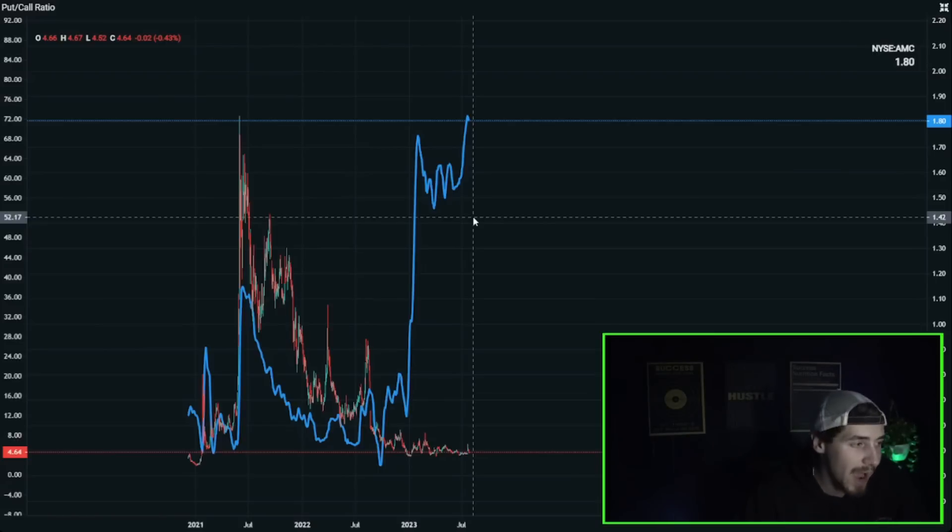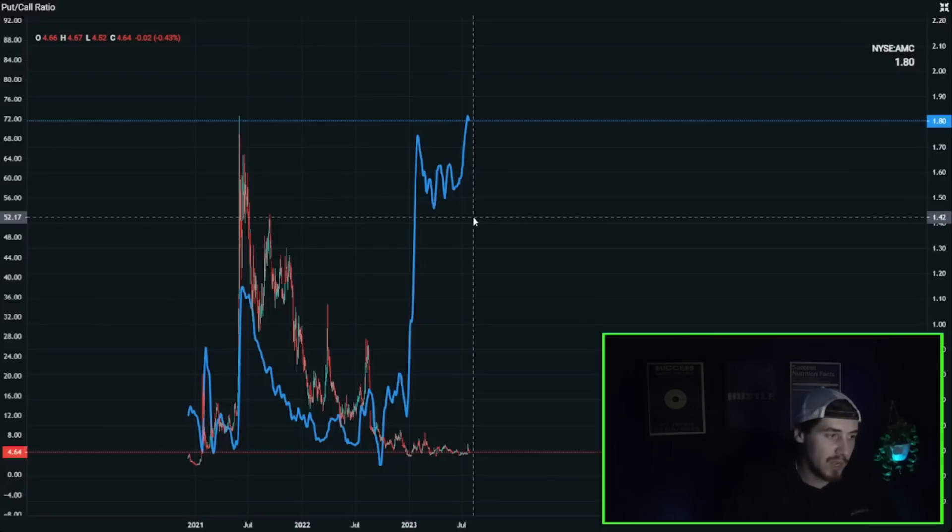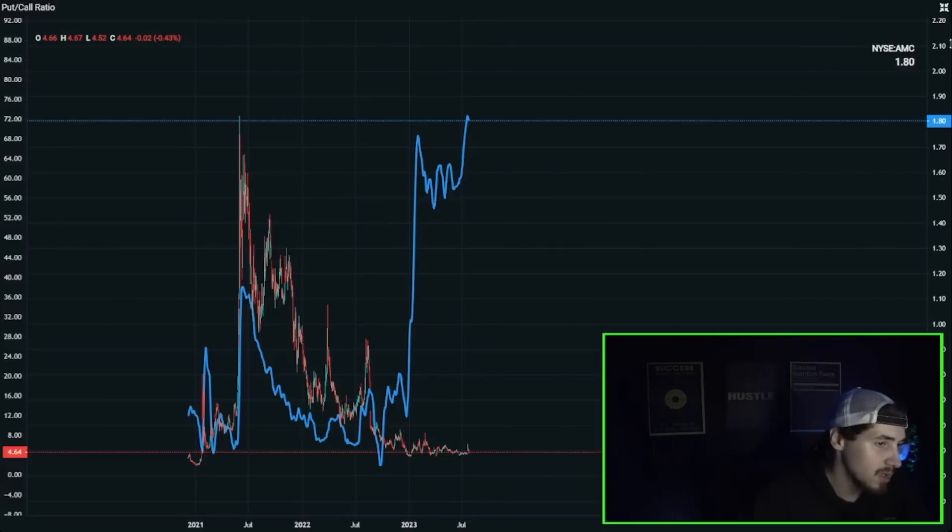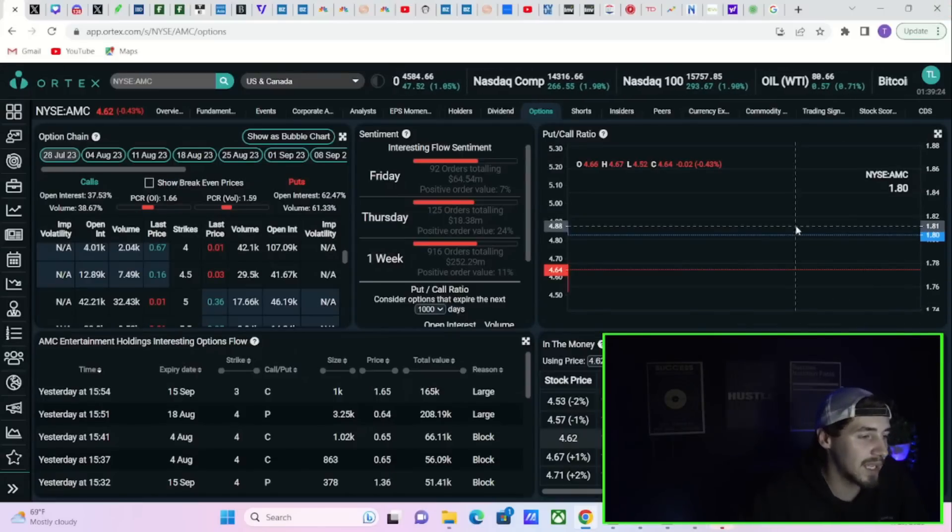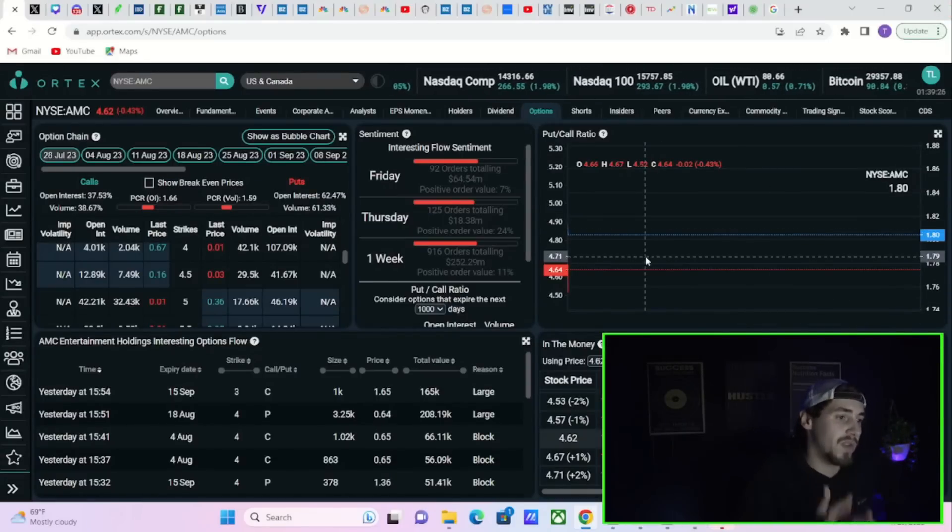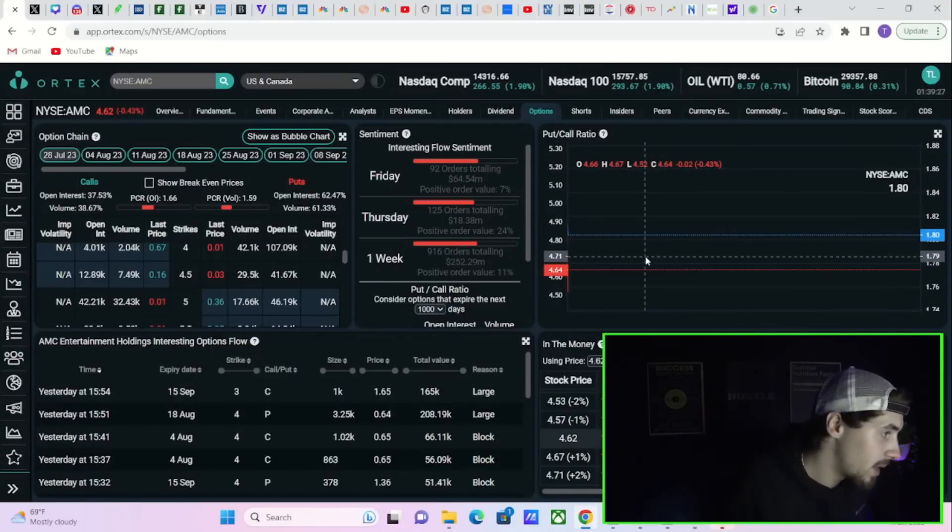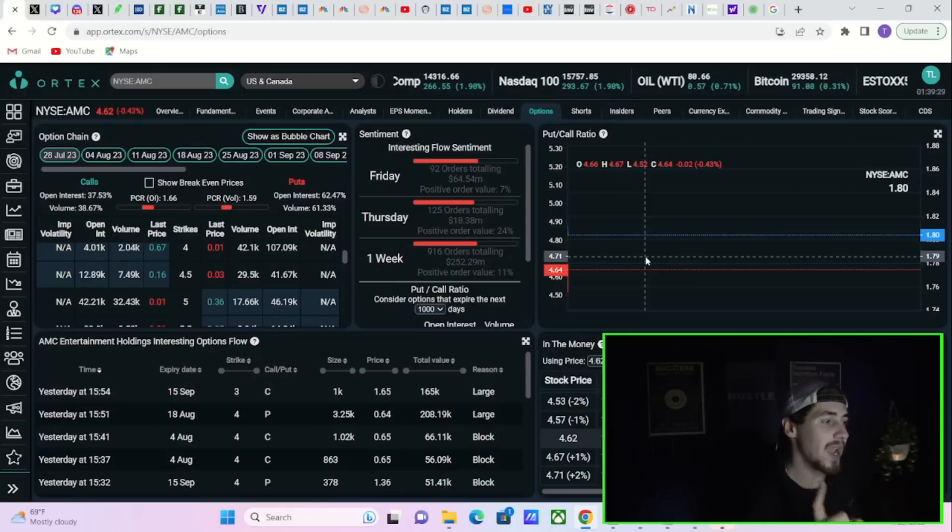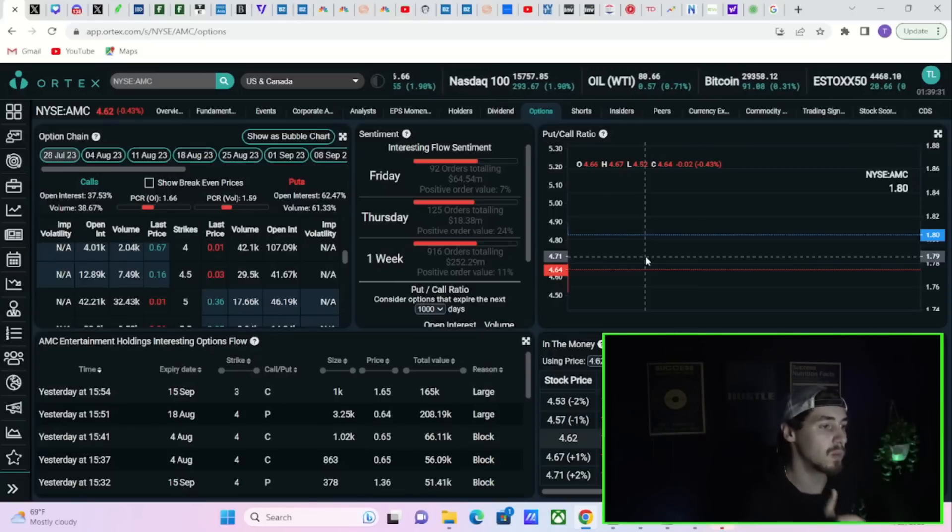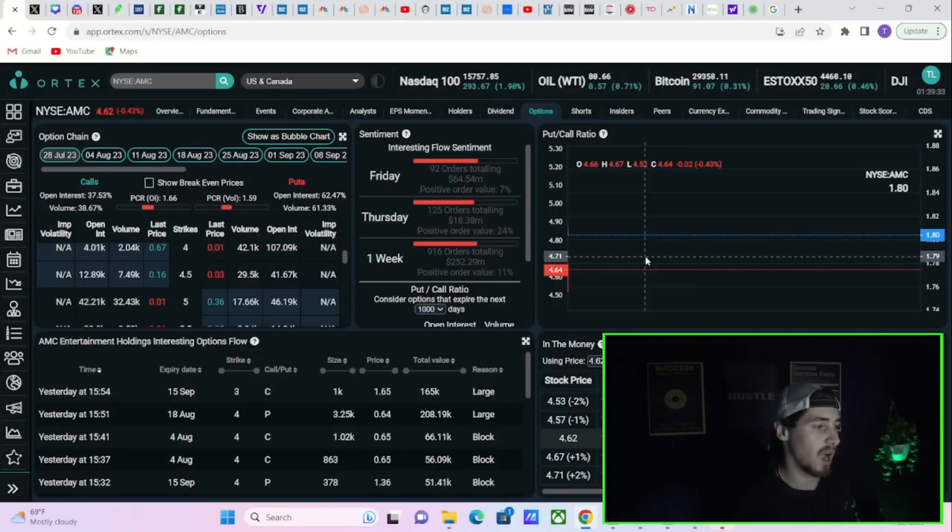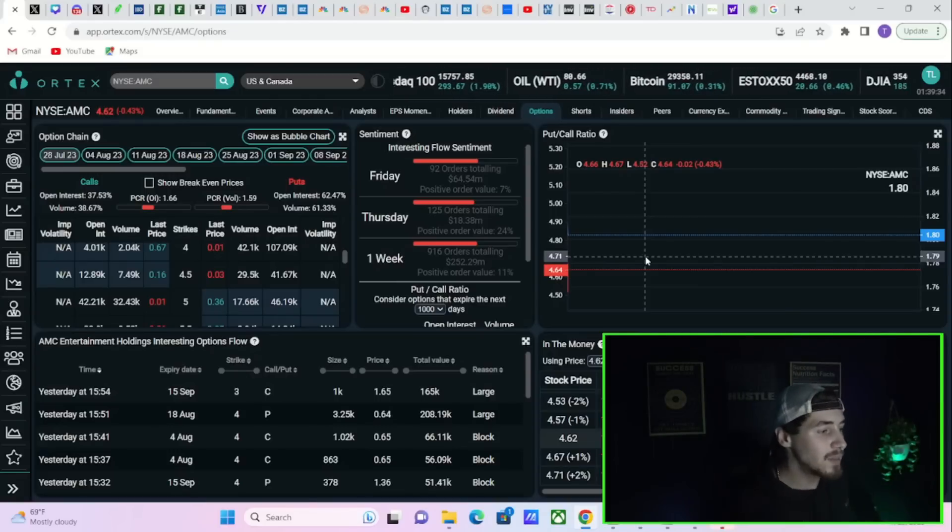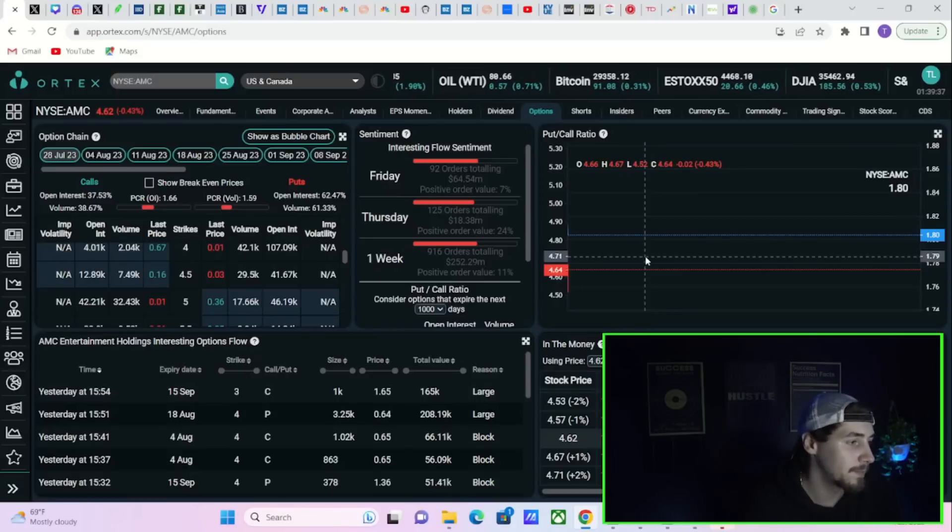So now I look at this as an ape, as a retail investor, keeping in mind the short thesis. And I look at AMC and I say hey, there is a massive short position against AMC. Massive. It's the biggest it's ever been. The option activity clearly is the biggest it's ever been to the bearish side.